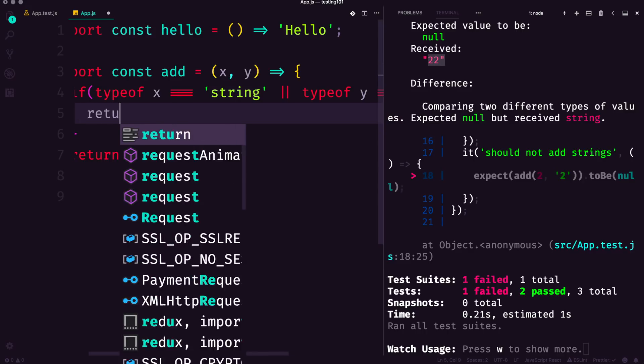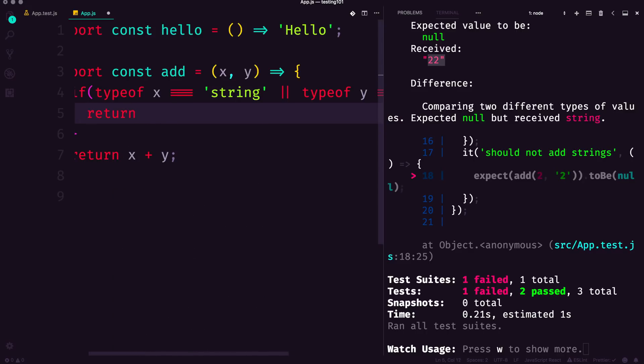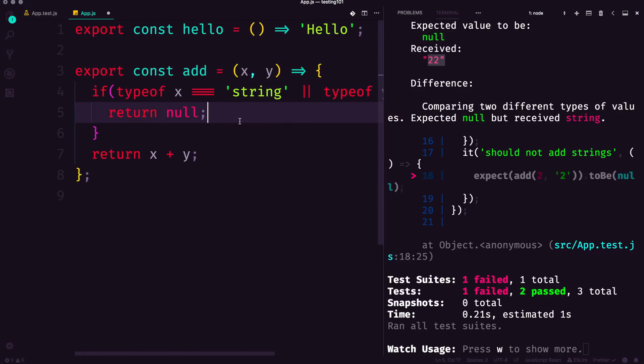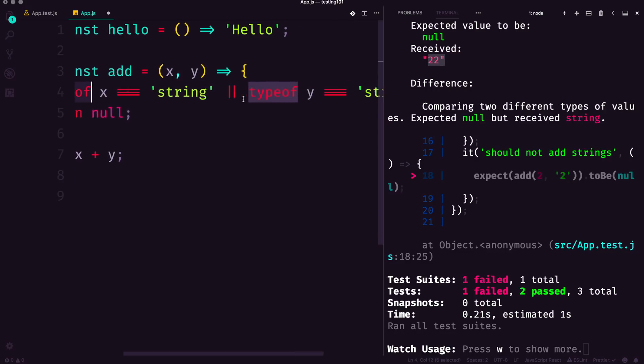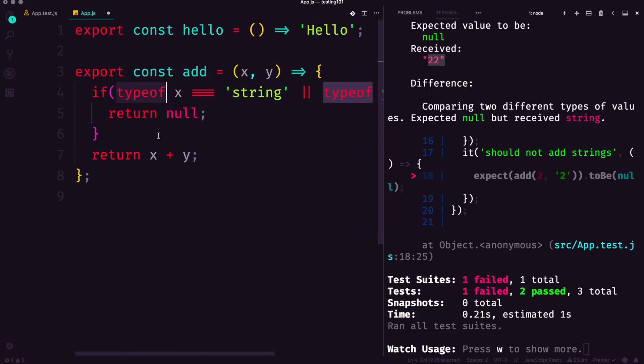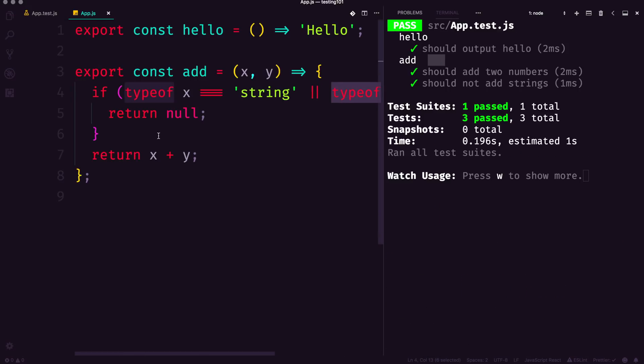Then we're going to return null. So if type of x is a string or type of y is a string—we could save this and now check it out, our test passes. But does this mean that this function is robust or correct enough yet? Not necessarily, because check it out.